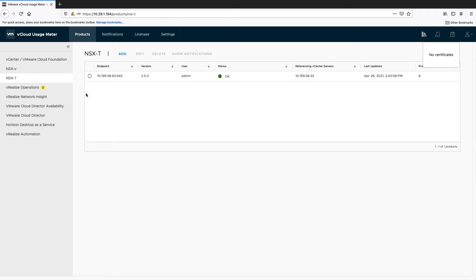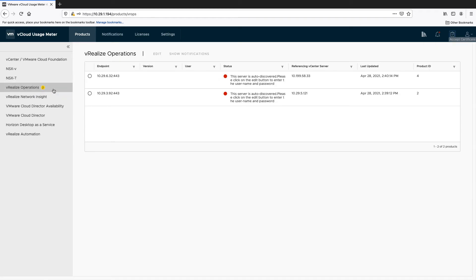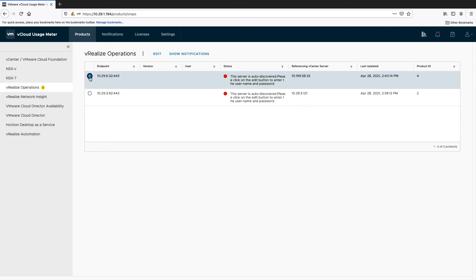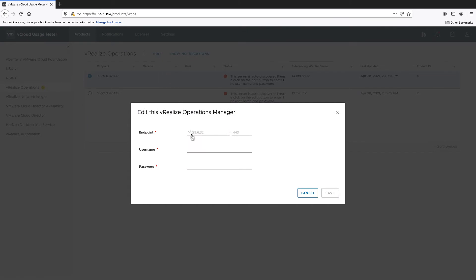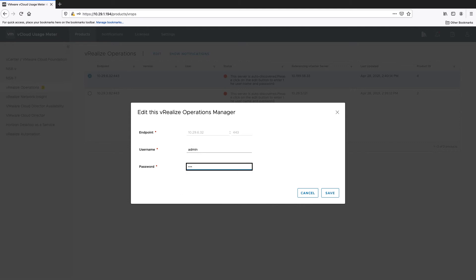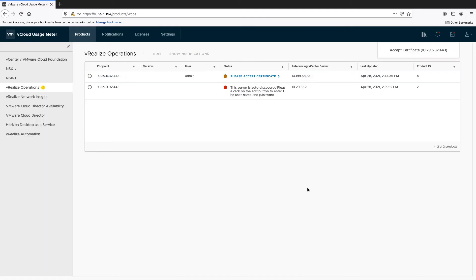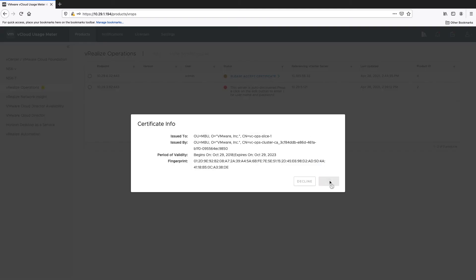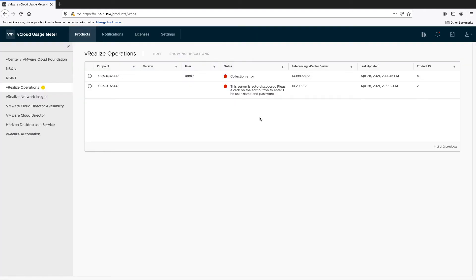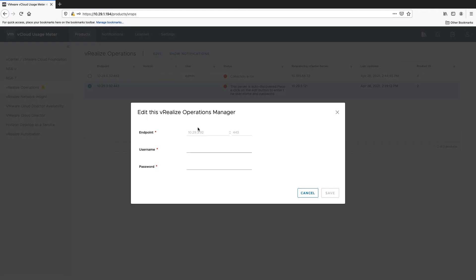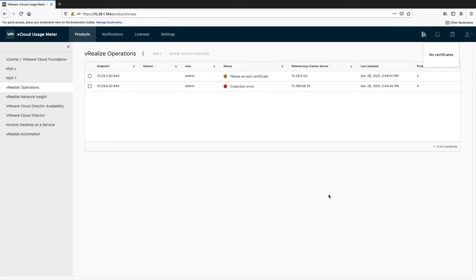After adding a vCenter server for metering which is monitored by vRealize Operations, the latter will be automatically detected by UsageMeter. To start the metering of vRealize Operations, you will need to enter the credentials of the user able to connect to it. Accept the product certificate. In this demonstration, UsageMeter has detected two vRealize Operations instances. We will connect both instances to UsageMeter 4.3.